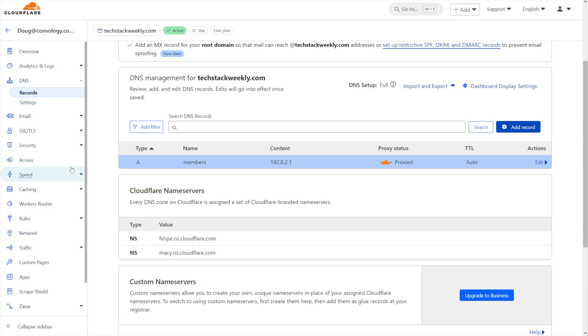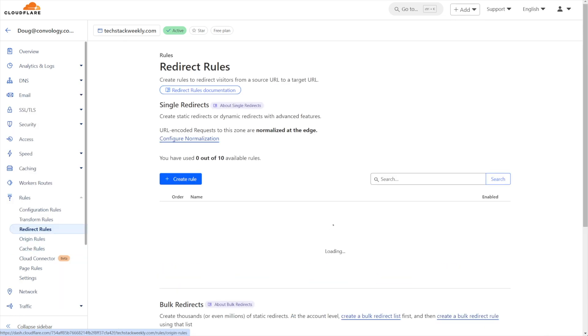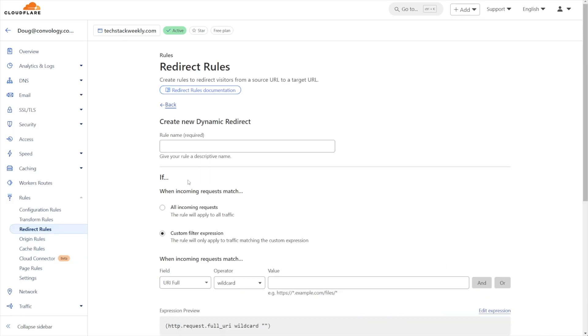Next, we need to go into our rules section on the left-hand side. And under rules, we need to go to redirect rules. We're going to create a rule and we're going to give it a name.